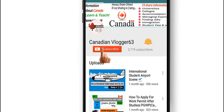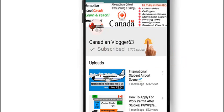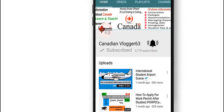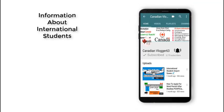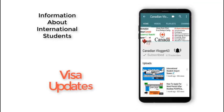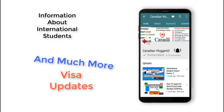Subscribe to canadianblogger63 and don't forget to press the bell icon to get all information about international students, visa updates, and much more which you need.